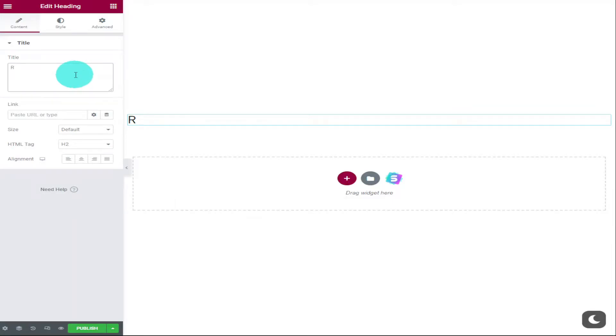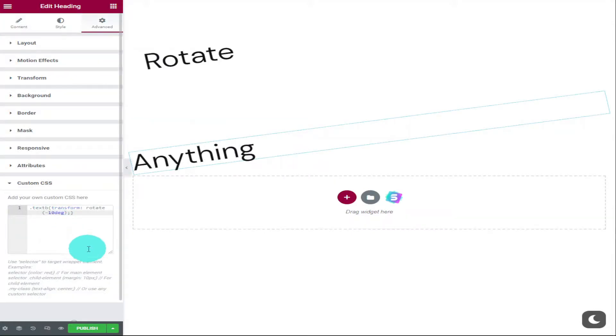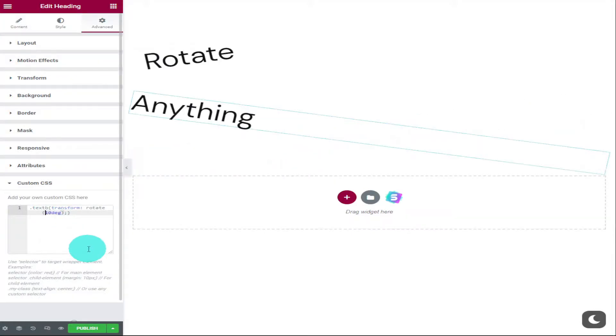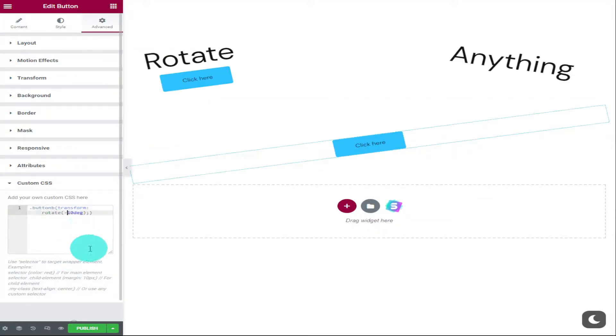Hi guys, in this video I'm going to show you how you can rotate anything in Elementor. From images to text to spaces and icons, you can rotate it all in Elementor.